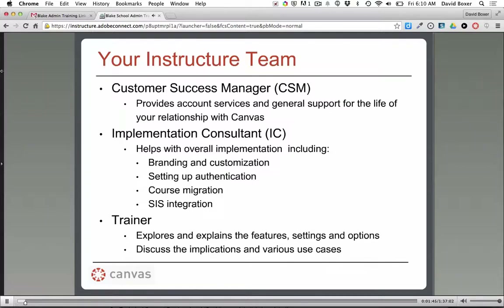There are a few things in this training I'm going to point out that are more in the realm of the ICs, but I want you to be aware that they are the person you'll talk to for those topics. And then I'm your trainer. What I'm helping to do is help you see the features and options available through Canvas, especially best use cases for your specific institution, so you can really utilize the tools available to you.